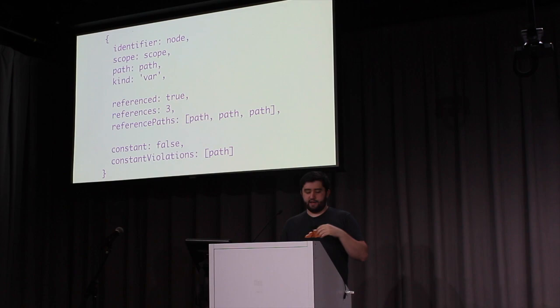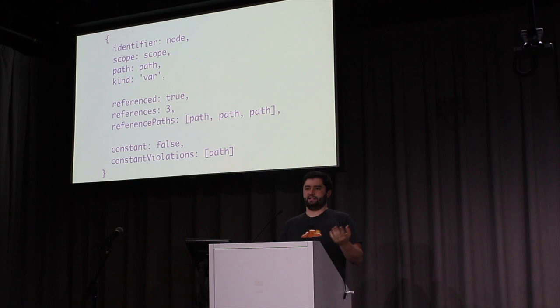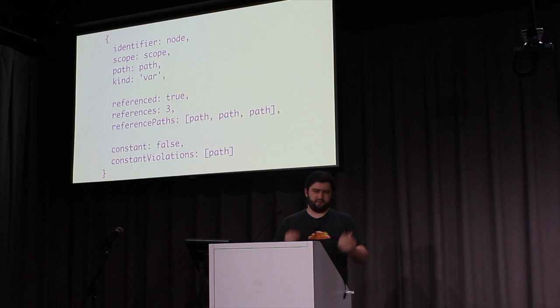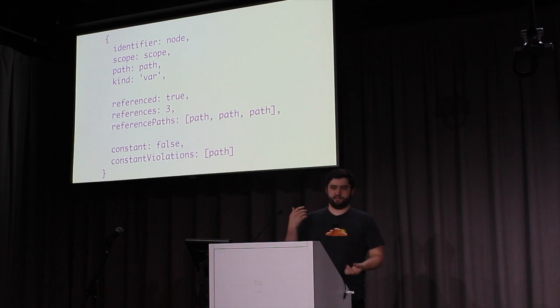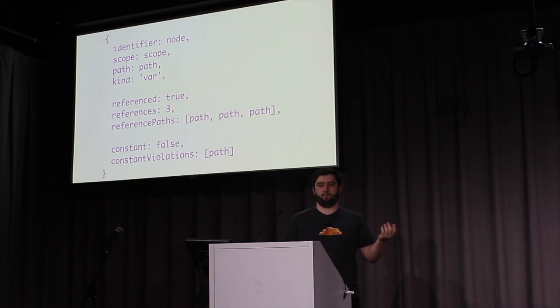You can have references to a binding, but it's only the initial creation that is the actual binding itself. And it looks like this. You get an identifier node, because every binding has to have an ID. And a scope that the binding belongs to, and information about the references, and the number of them, and if it's treated as a constant or not. Even if you're using it as plain variables, without even ES2015 constants, we can actually tell if you're using it as a constant. And this is how linters are able to tell.